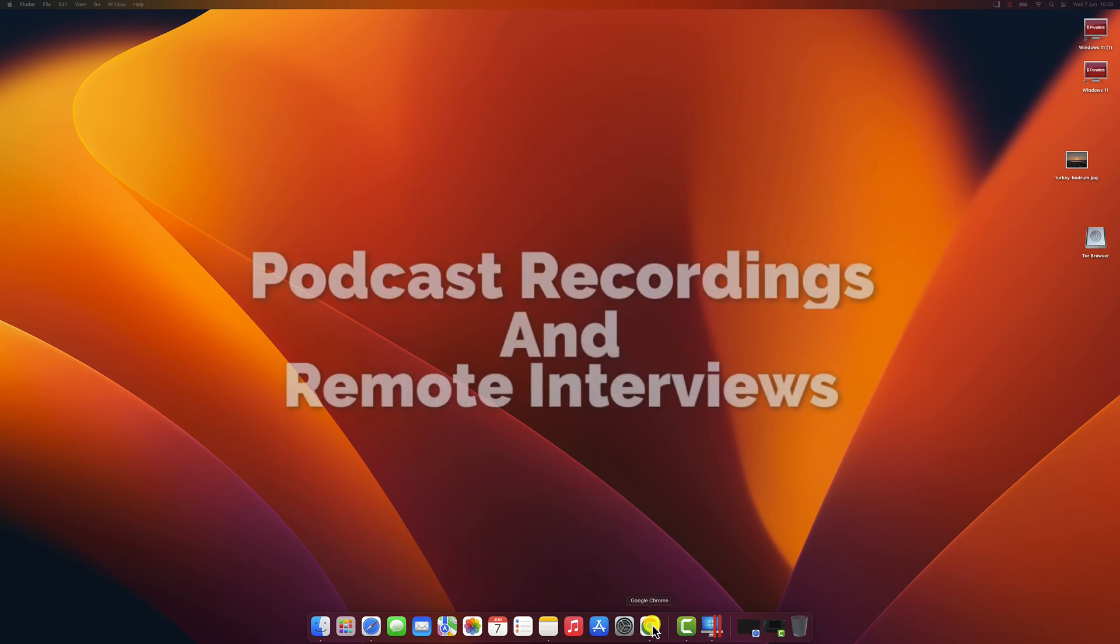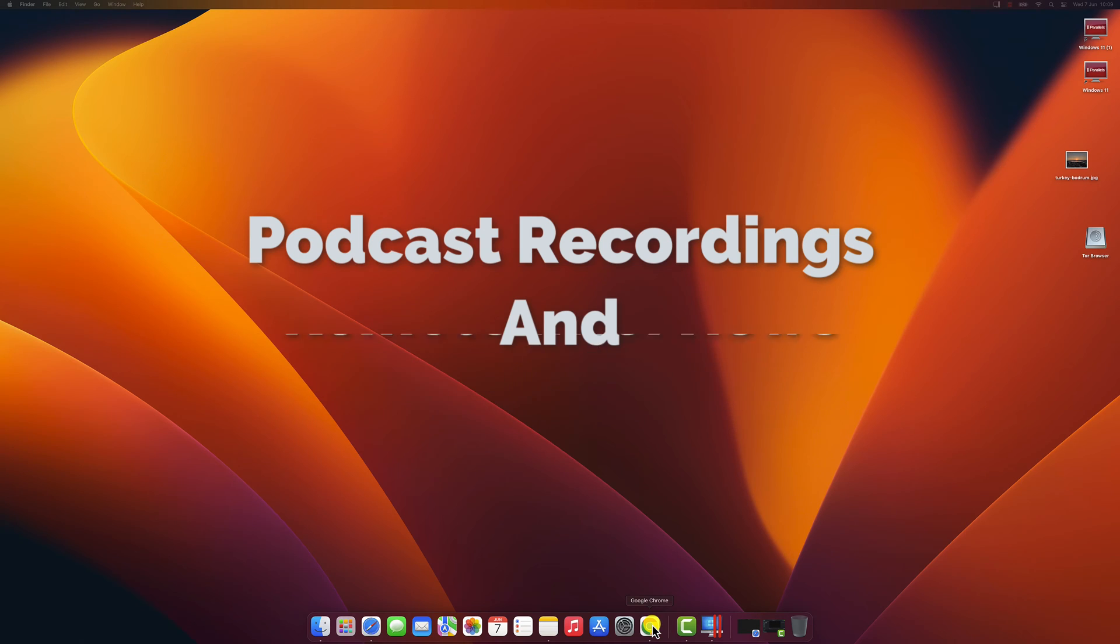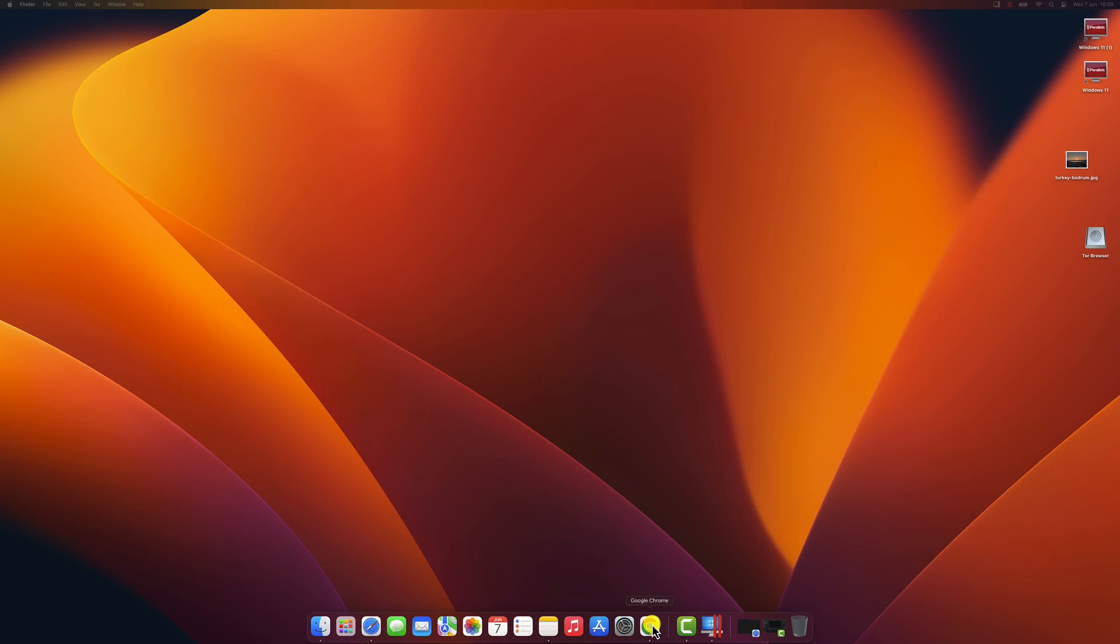Podcast recordings and remote interviews. Podcasts have gained immense popularity as a medium for sharing stories, knowledge, and entertainment. With Zoom's audio sharing feature, you can seamlessly record podcast episodes, conduct remote interviews, and include guest speakers from different locations. Sharing audio enables hosts to integrate sound effects, music intros, or pre-recorded segments, resulting in a professional and engaging podcast experience for listeners.